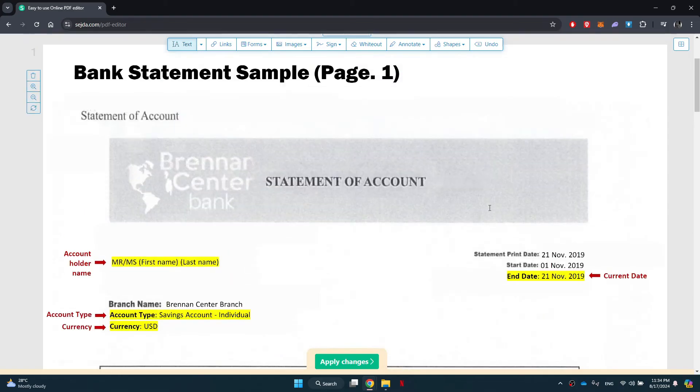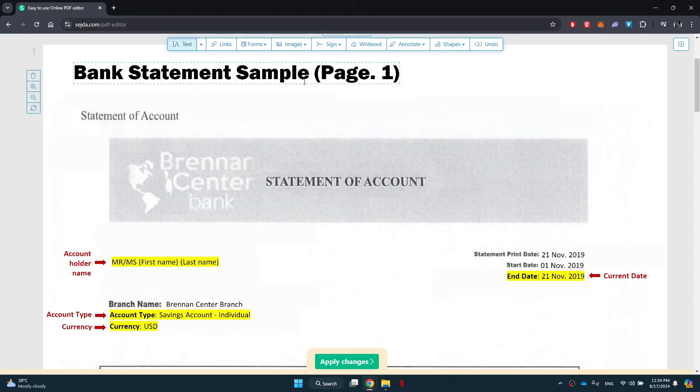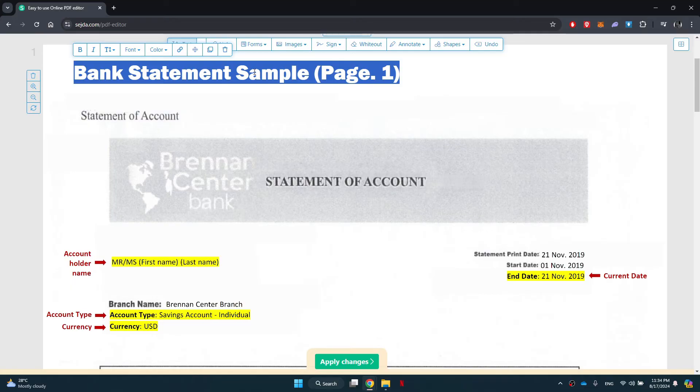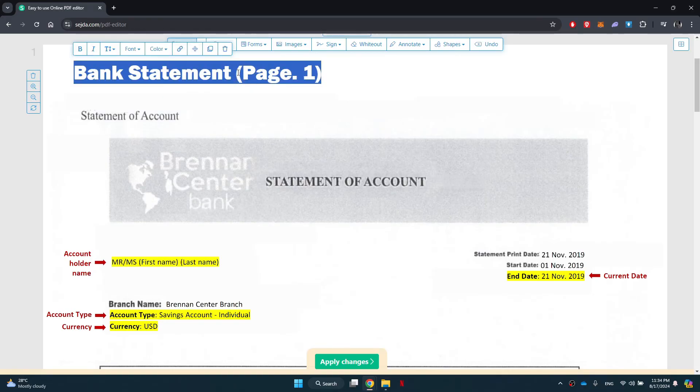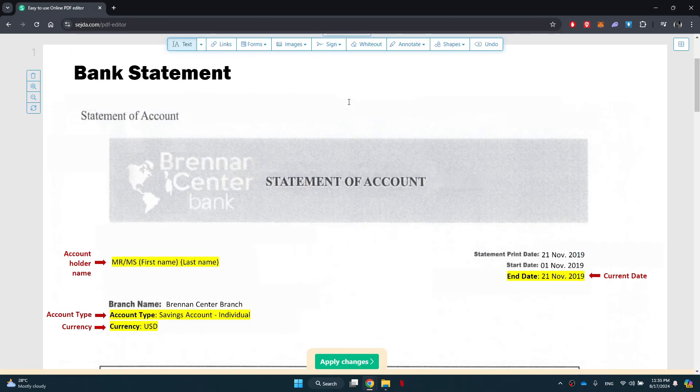Once you are done, click on the apply changes button at the bottom and then save the edited bank statement. That's basically how you can edit a bank statement. So that's all for this video. If you find this helpful, consider subscribing and giving this a big thumbs up and I'll catch you in the next one. Thanks.